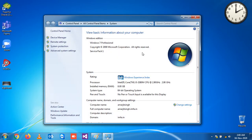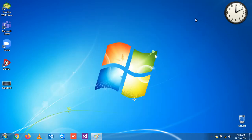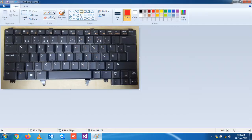Instead of using your mouse to right-click and open Properties, we have a shortcut key. If you want to know the basic information about your computer, you have to press the Windows key, Function key, and the Pause key. You can see here on the keyboard we have the Windows button, the Function button, and the Pause key.